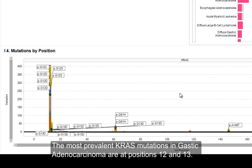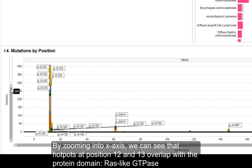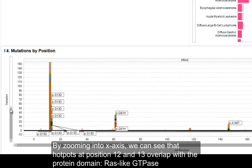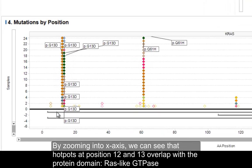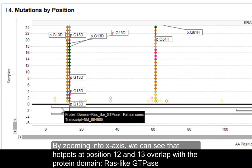We're looking to identify the most prevalent KRAS mutations in gastric adenocarcinoma. Position 12 and position 13 are the most prevalent. If we want to look at functional domains, we can zoom in to look in more detail, and we can see that positions 12 and 13 overlap with a RAS-like GTPase functional motif, or protein domain.